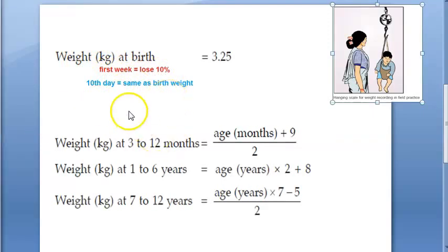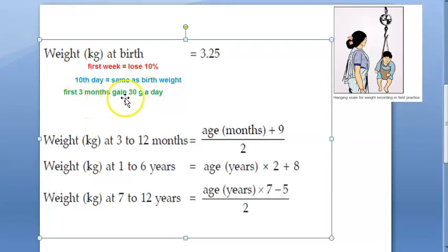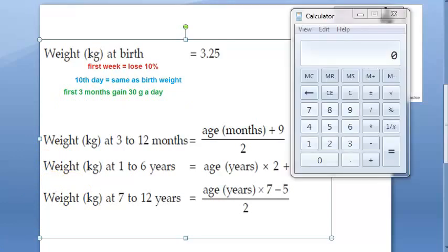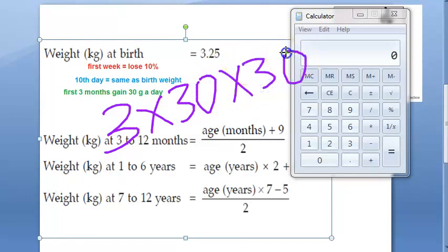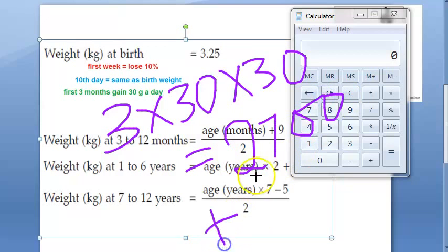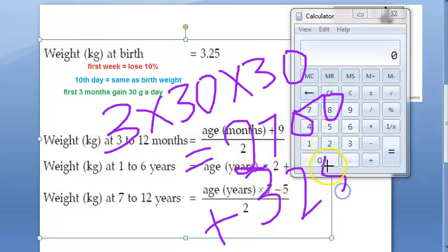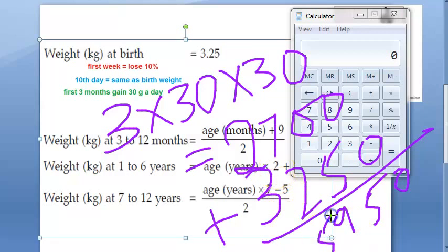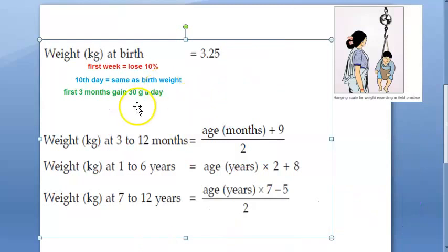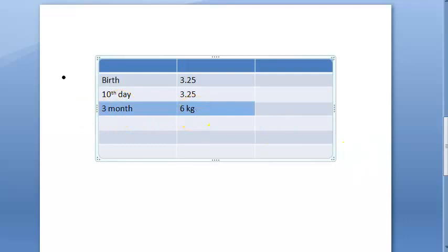In the first 3 months of life, the baby gains 30 grams per day. So for 3 months, that is roughly 90 days at 30 grams per day, giving 2700 grams gained. Adding to the birth weight of 3250 g gives approximately 5950 g — so almost 6 kgs at 3 months.